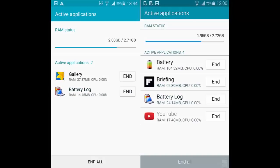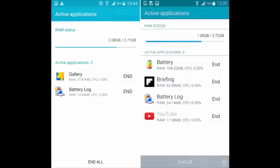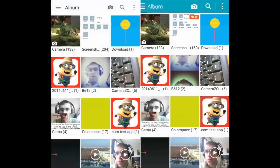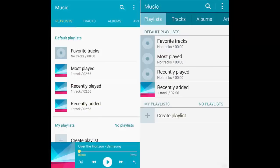4. Recent and active apps: Whether you like the card-like Lollipop recents app menu is a question of taste. But seeing as the equivalent menu on the Note 4 under KitKat had a similar design, most people won't feel like much has changed.